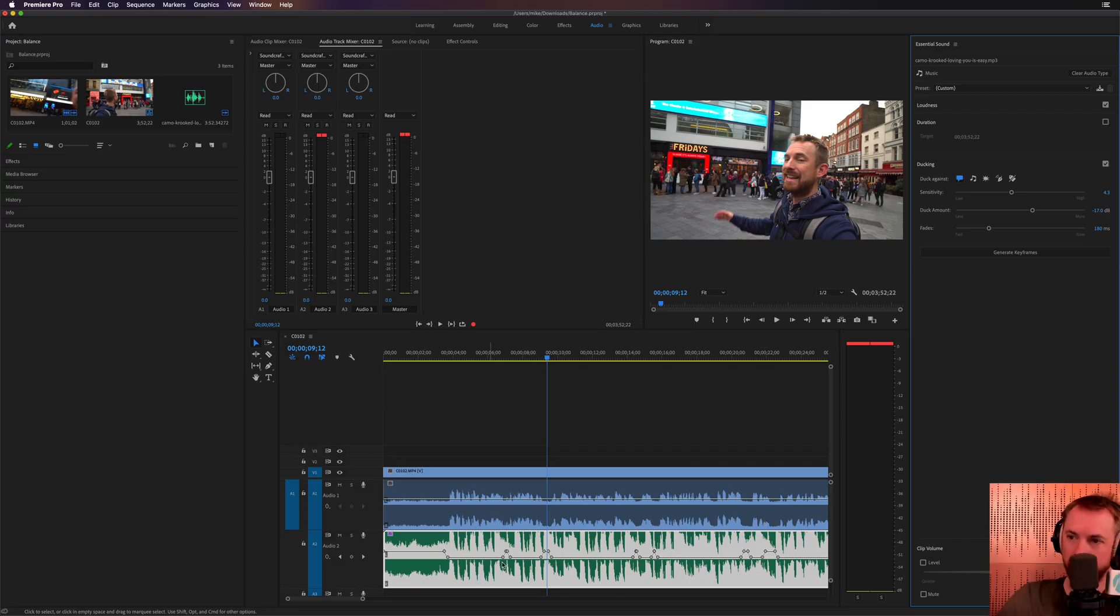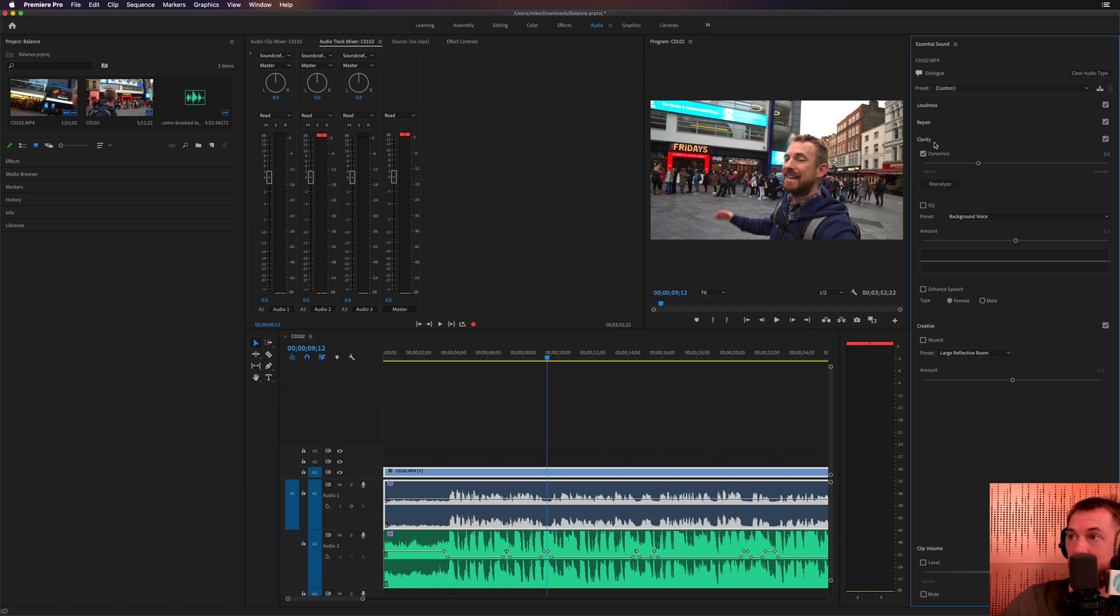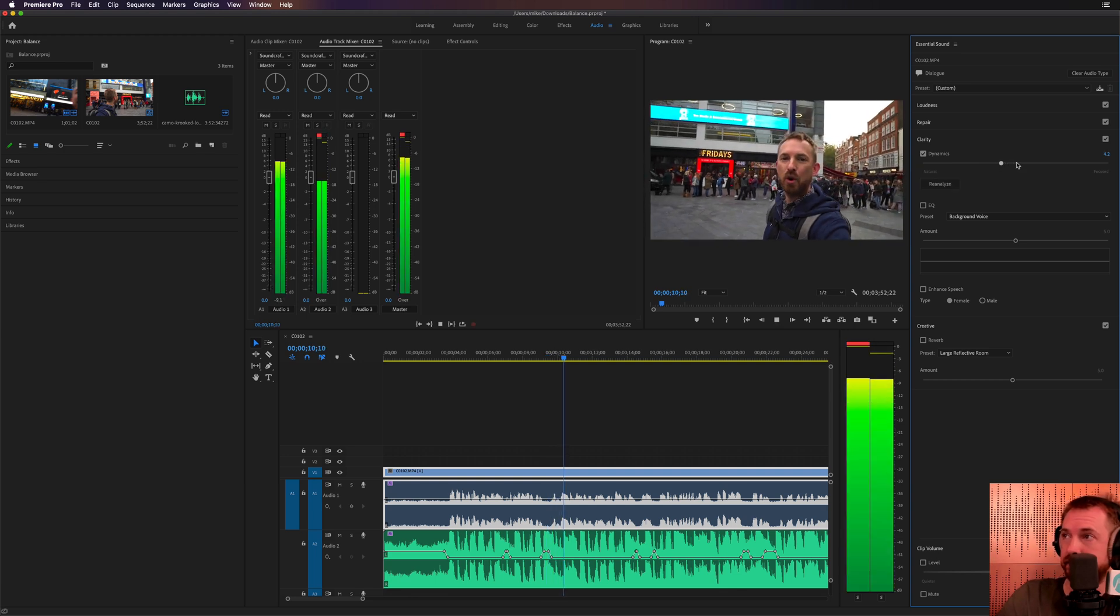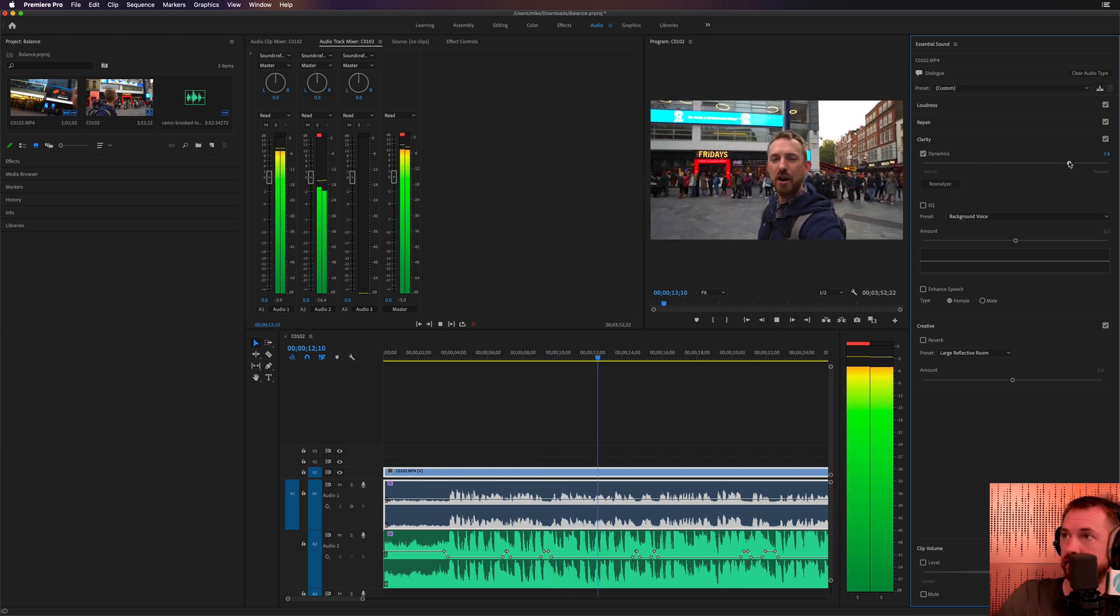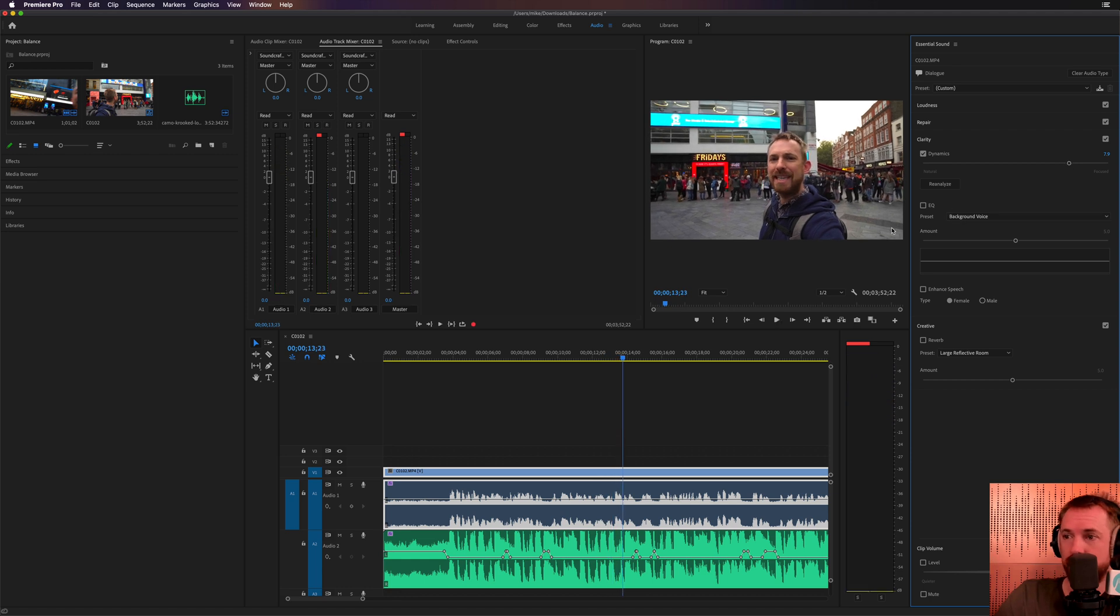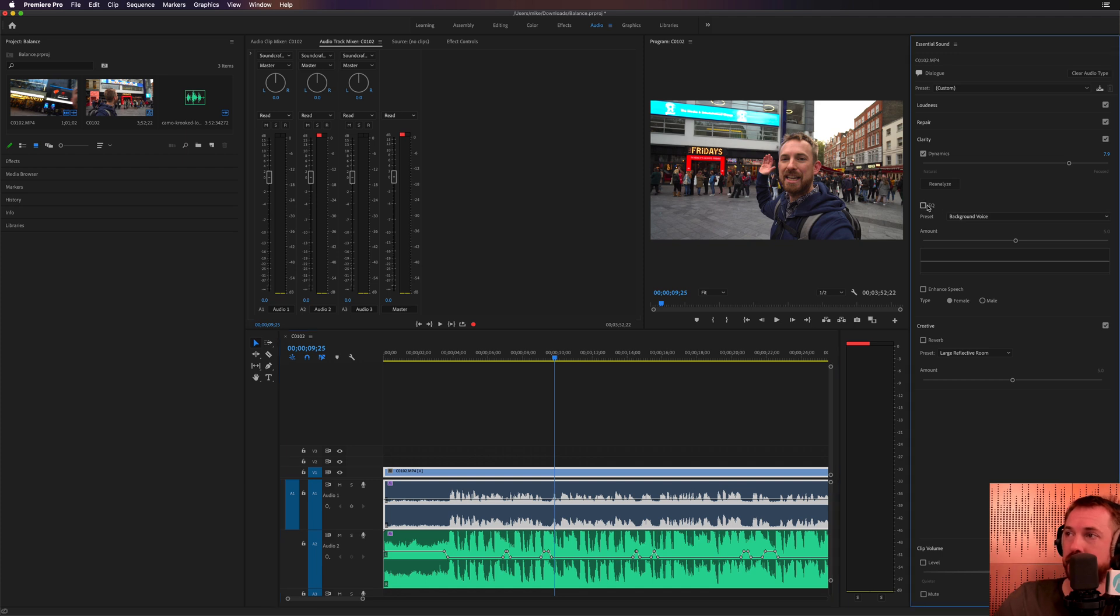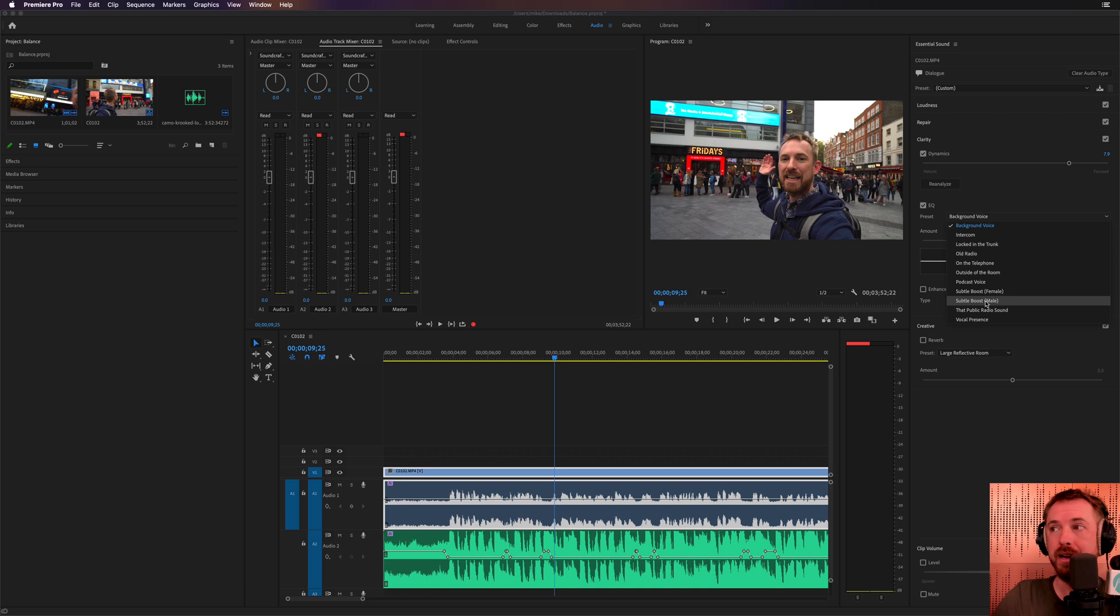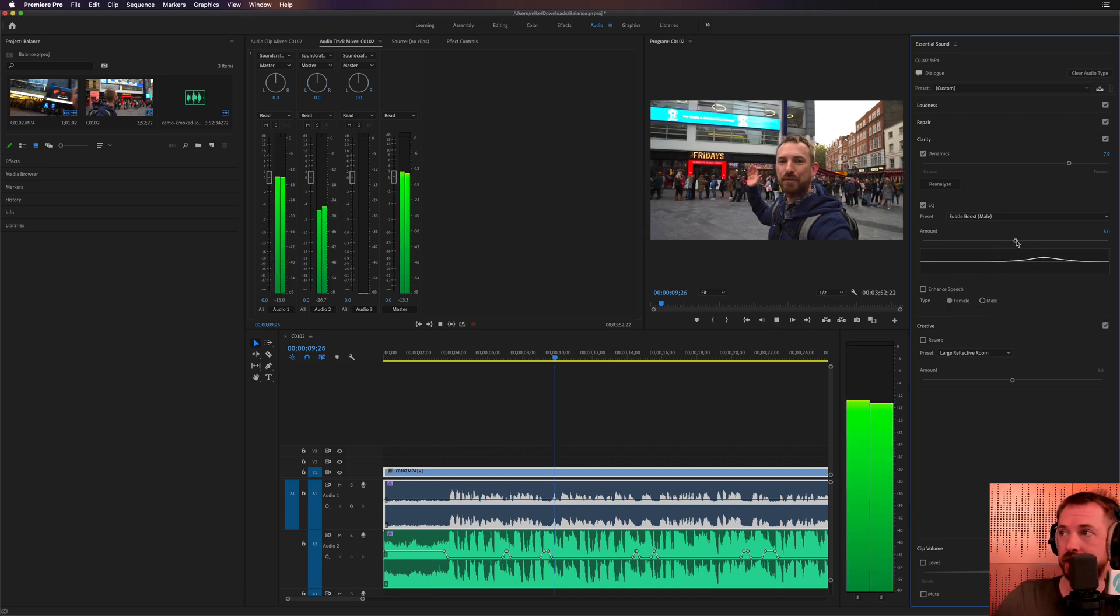What we're also going to do is we're going to go over to the dialogue track and we're going to increase the clarity using dynamics. This is essentially compressing the voice to make it sound louder. Let's listen to the difference. So you can really hear what's being said as I push the clarity dynamics up. Again, we can put some EQ on and the best for this is, well, we've got Subtle Boost female and male. I'm going to go for the Subtle Boost male voice.